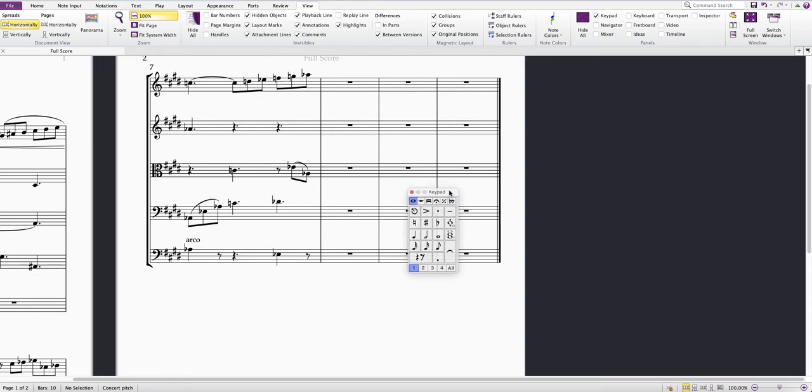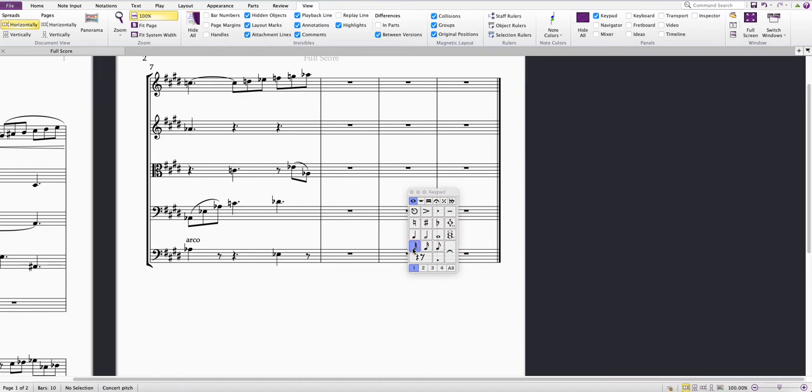So if I run through the numbers on my keyboard: 1 selects the demi-semiquaver, then 2, 3, 4, 5, 6 select the other note durations.